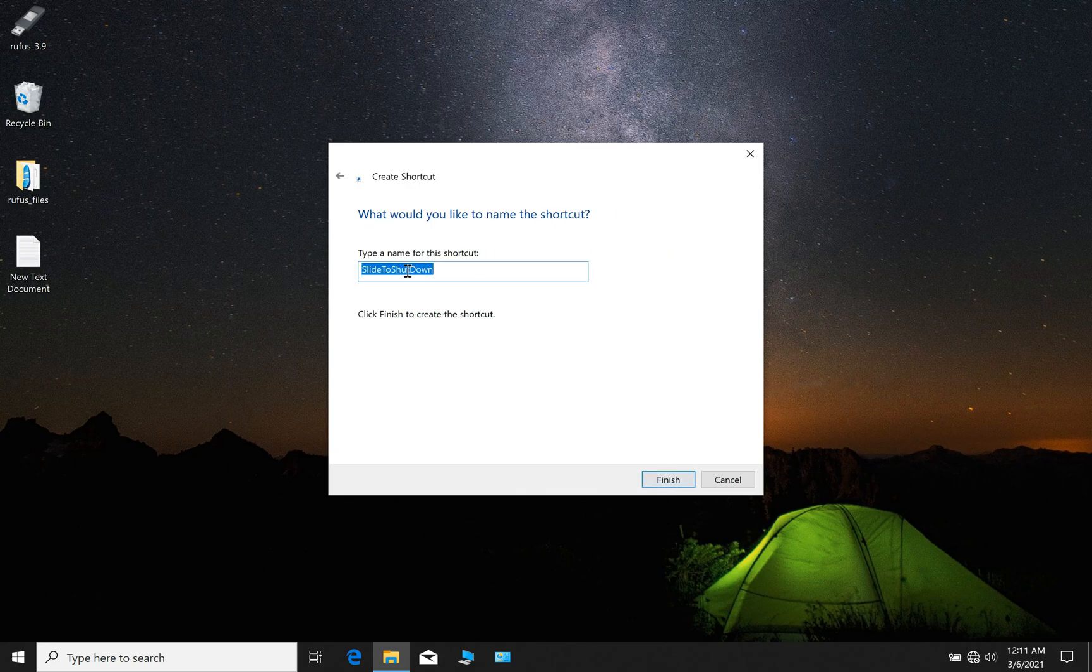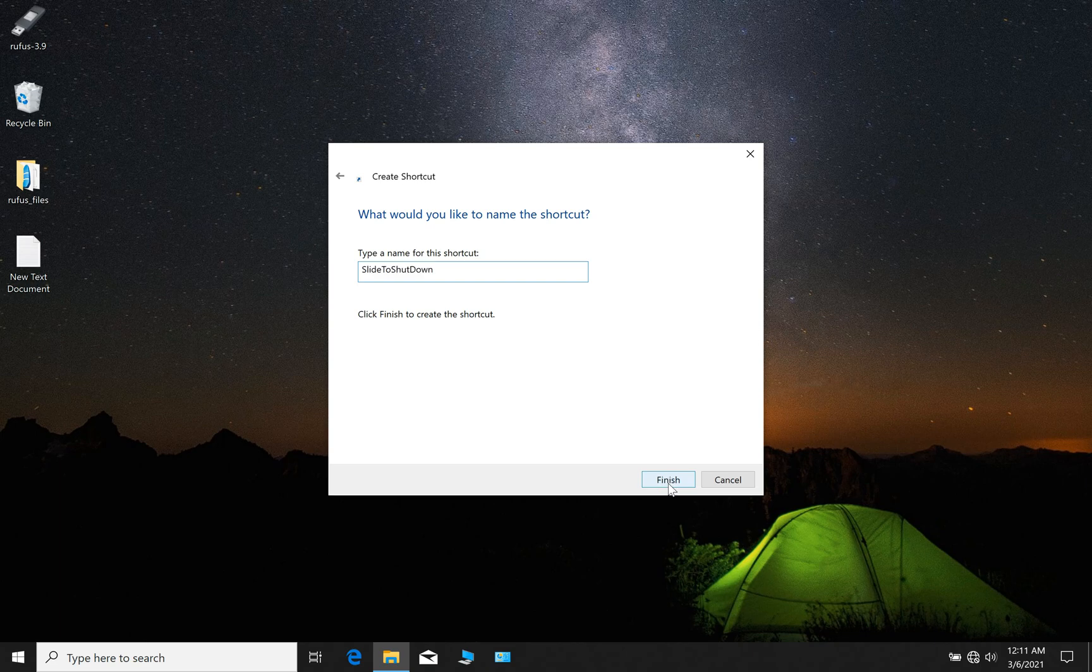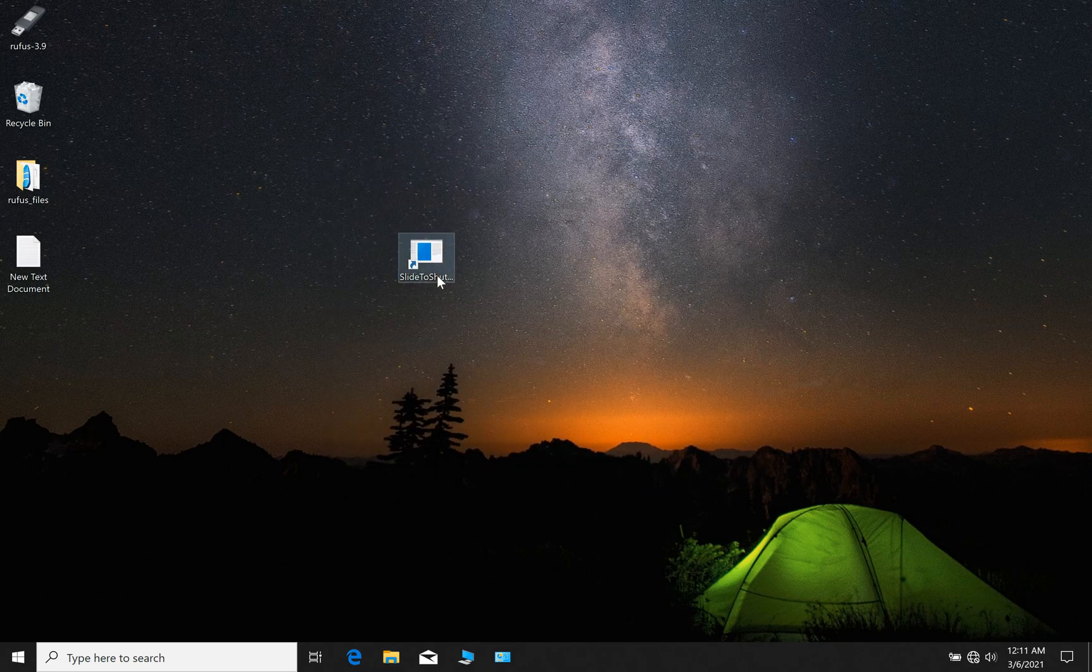You can rename it whatever you want, slide to shut down, okay, finished. Then we have a shortcut on our desktop.